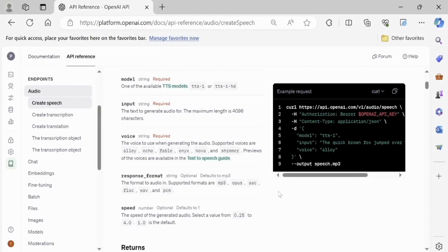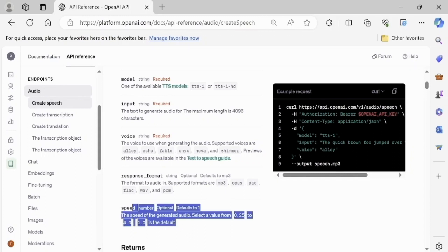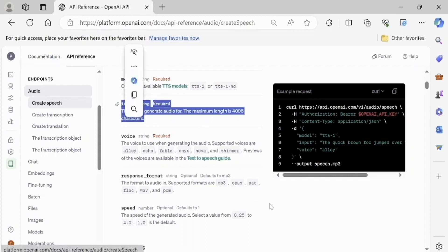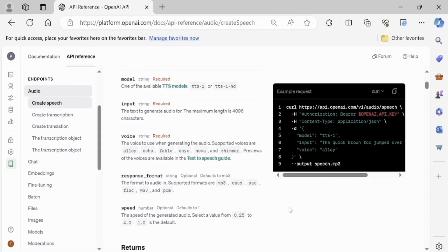We can set the speed of speech in our generated audio file, as well as the text description for speech generation and the machine learning model — TTS1 or TTS1-HD.